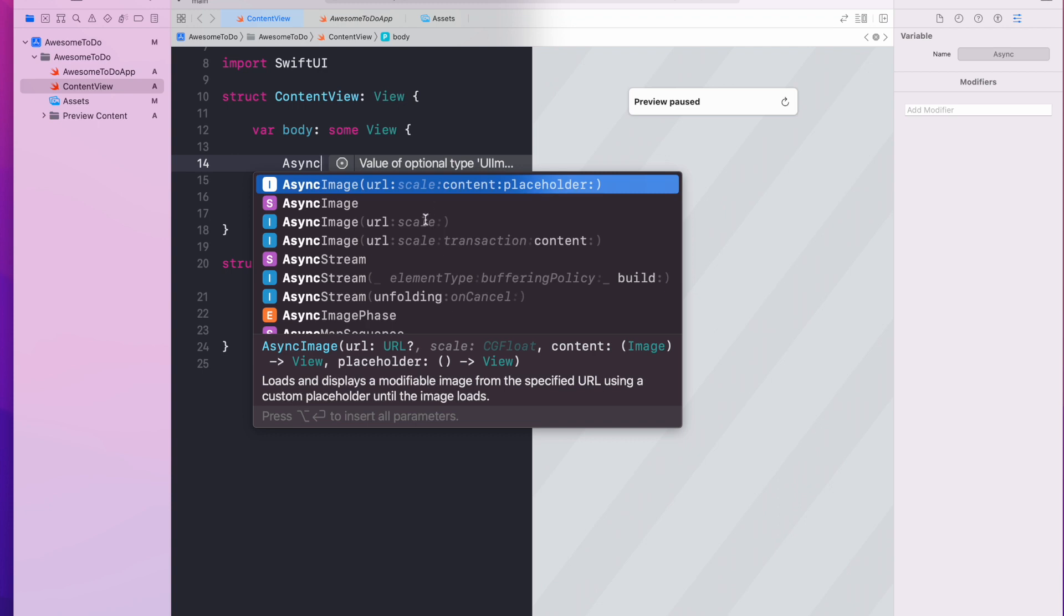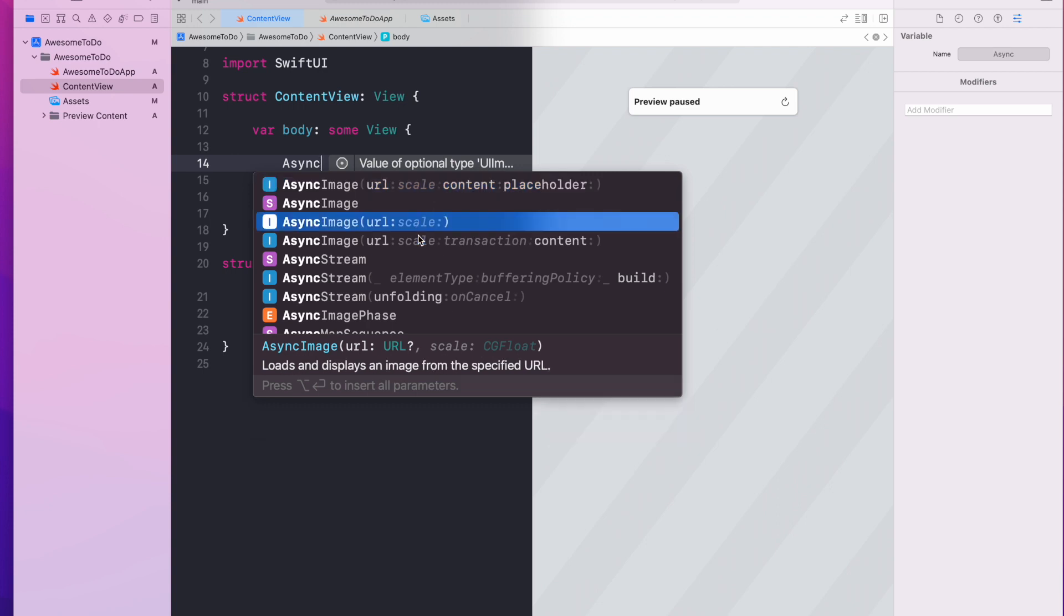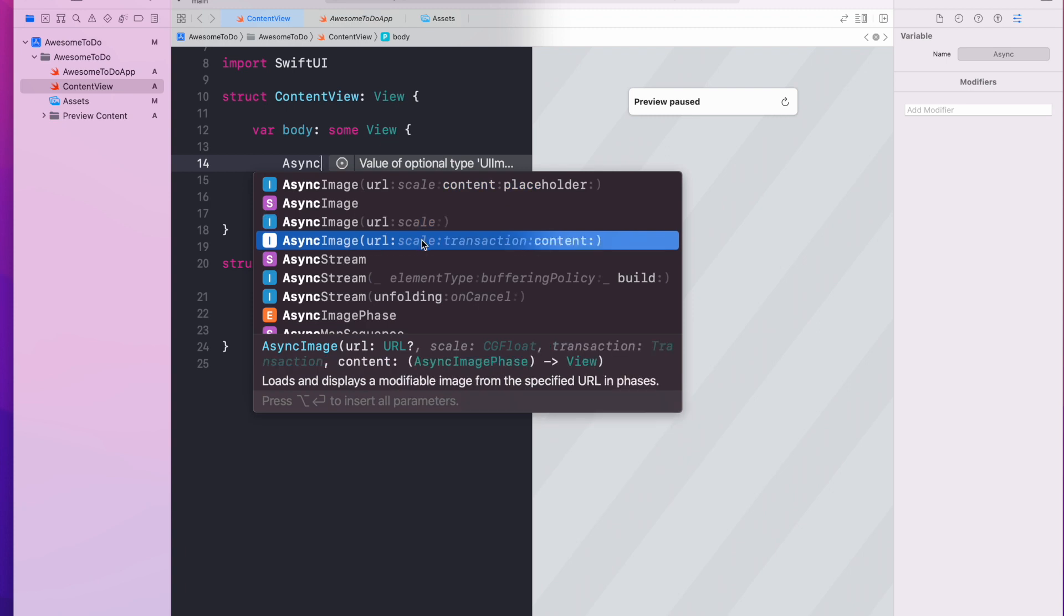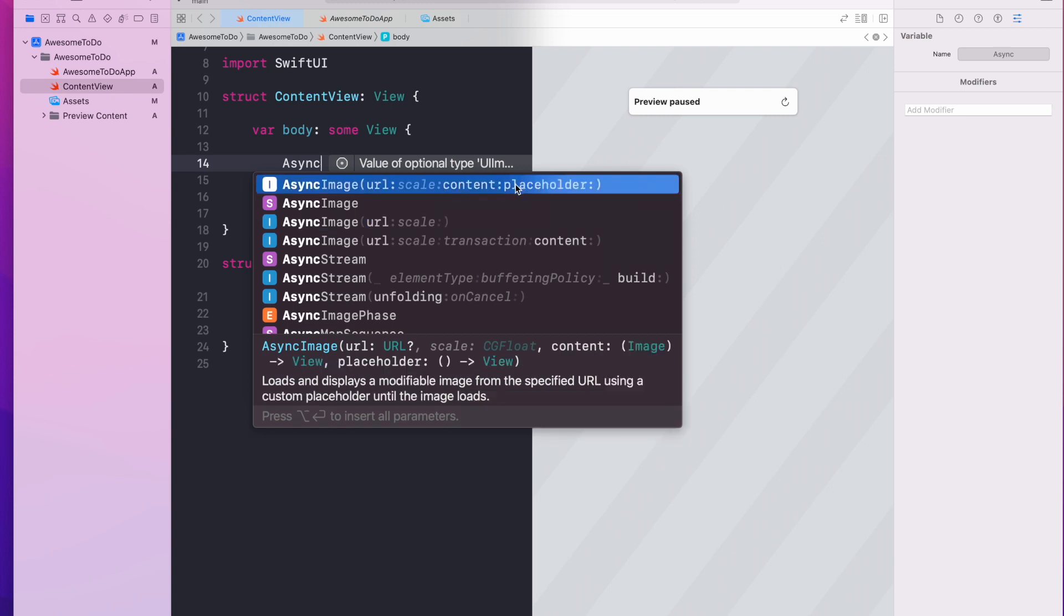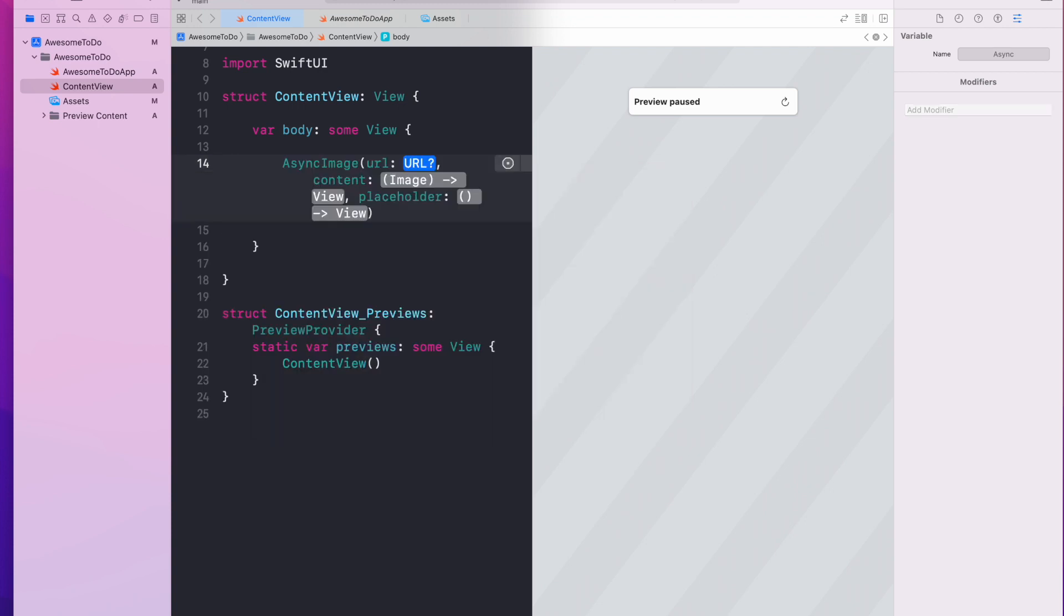So there are other initialization methods for this async image, but I do suggest you use this one with a placeholder so that you can display a progress view when the image is loading. Let's use this method: async image URL content and placeholder.